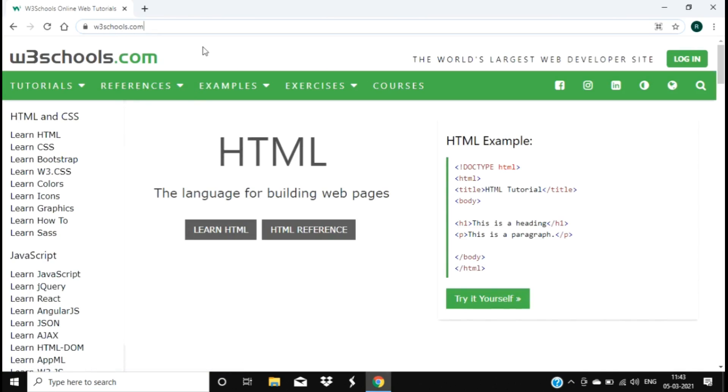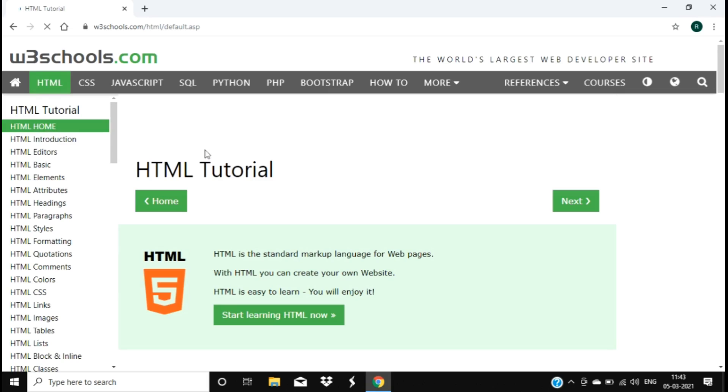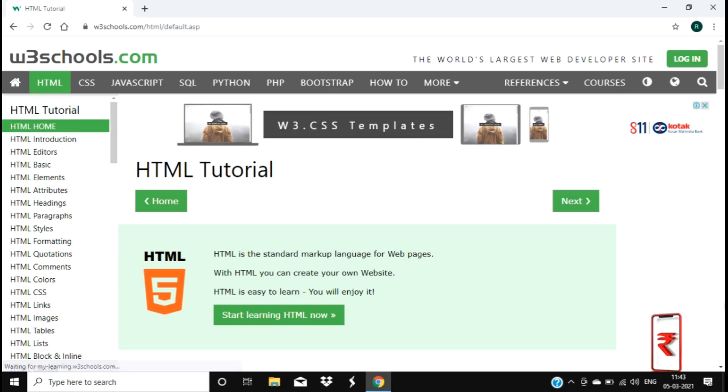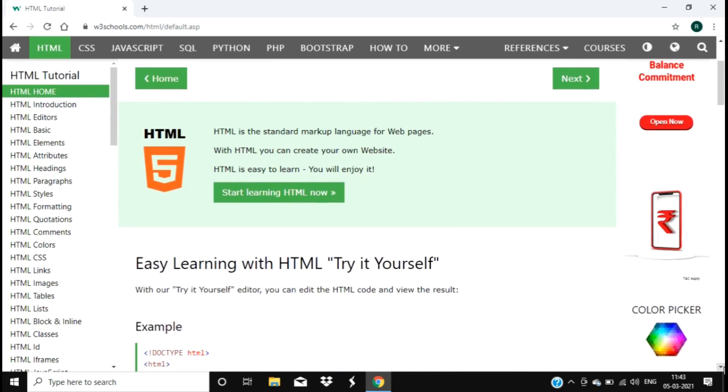You can learn programming in a descriptive manner. Obviously you need more and more practice, but for the start it's very good. Here you can see the first example is HTML tutorial. You can scroll down and find the details given here.